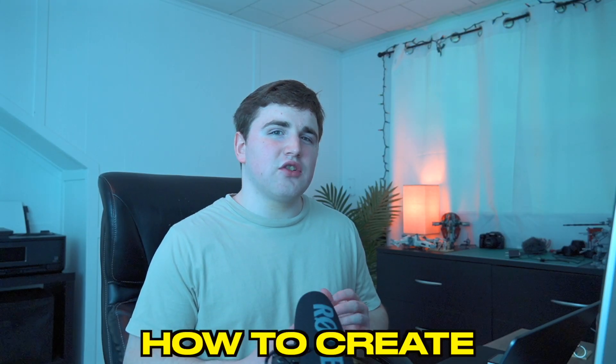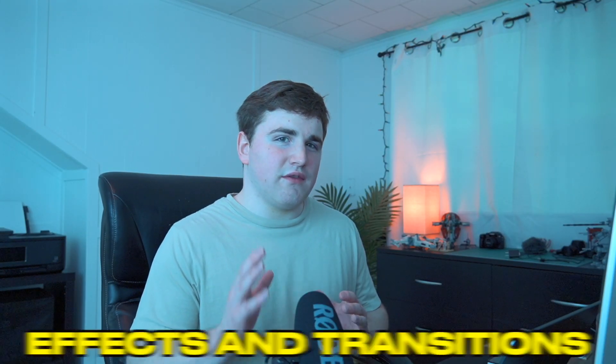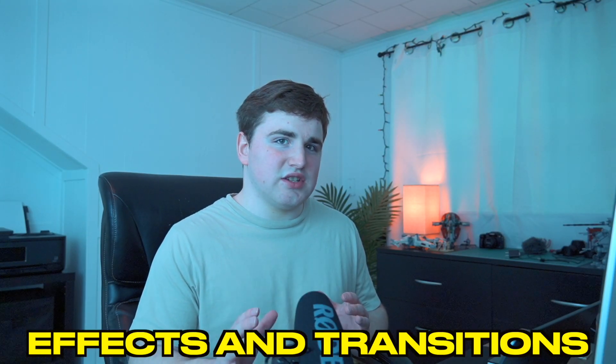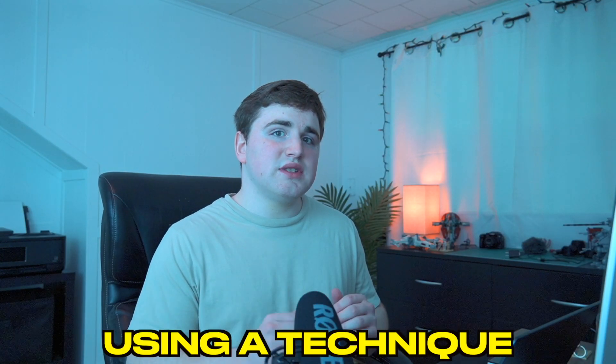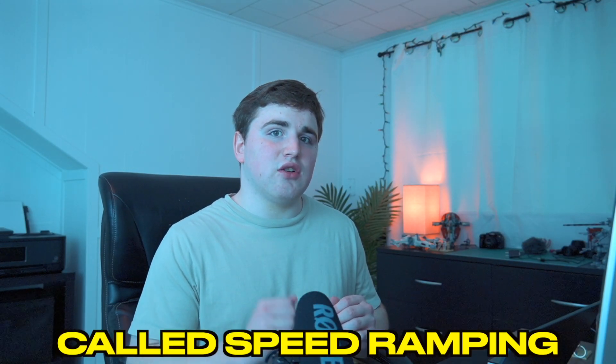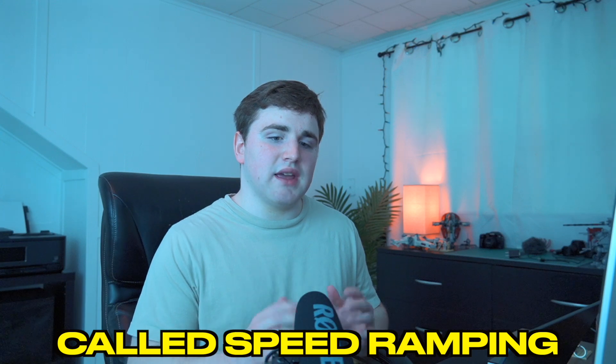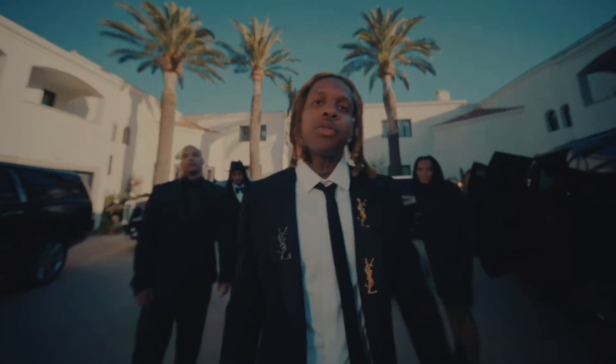In this video I want to break down how to create some really cool effects and transitions using a technique called speed ramping. Speed ramping is basically either taking the middle of the clip, the start or the end, and either speeding it up or slowing it down.